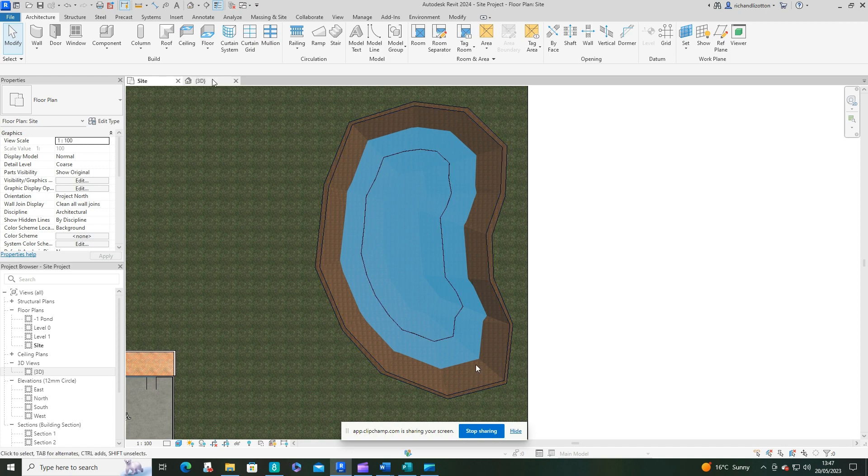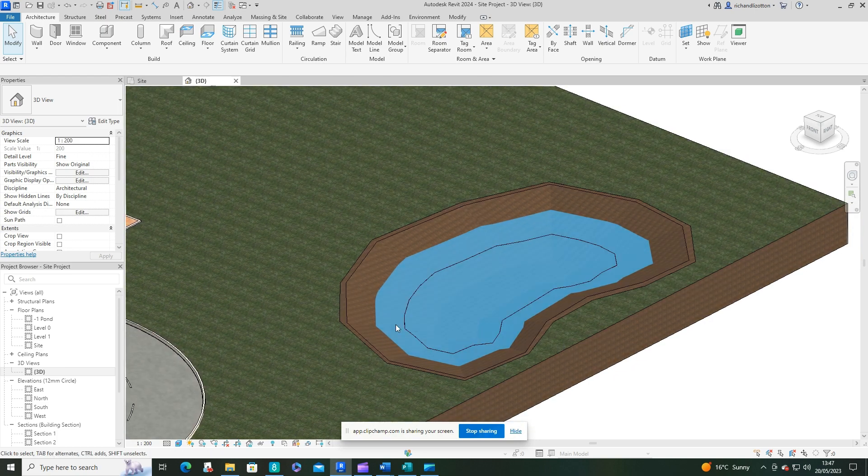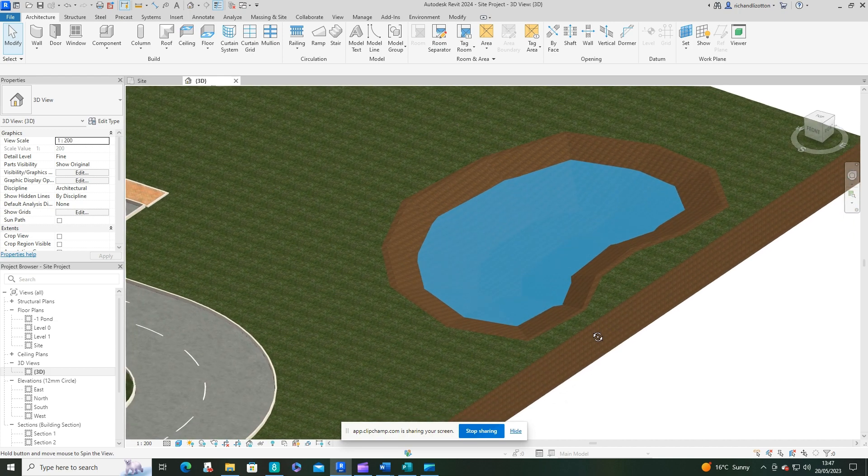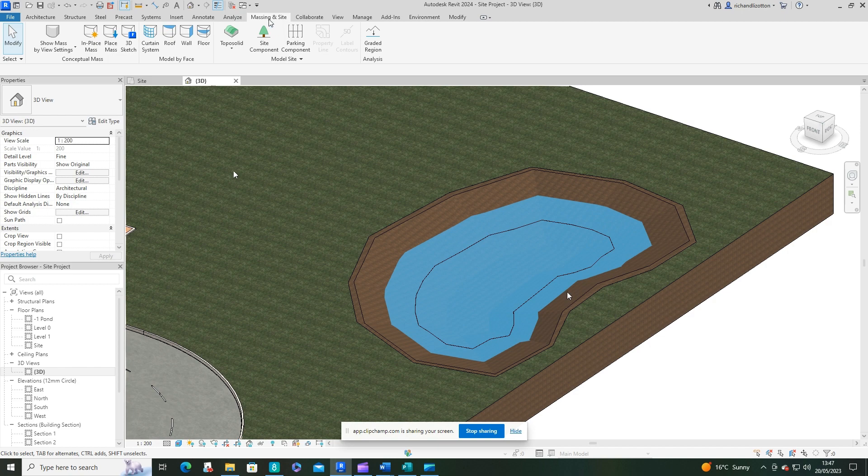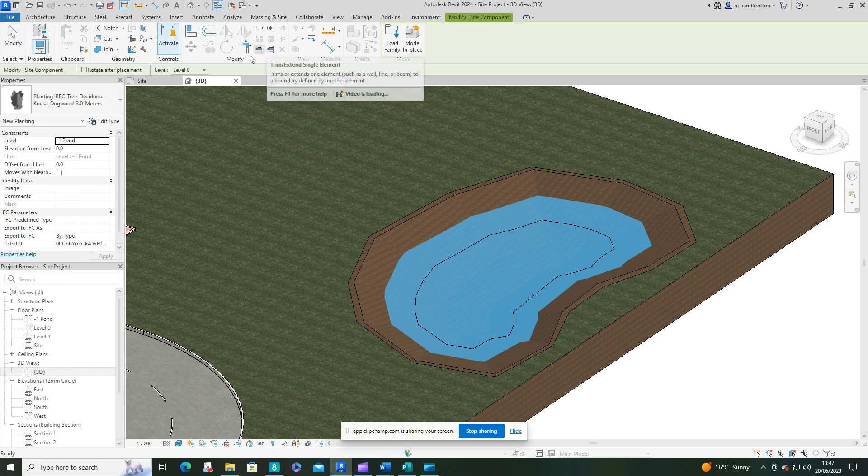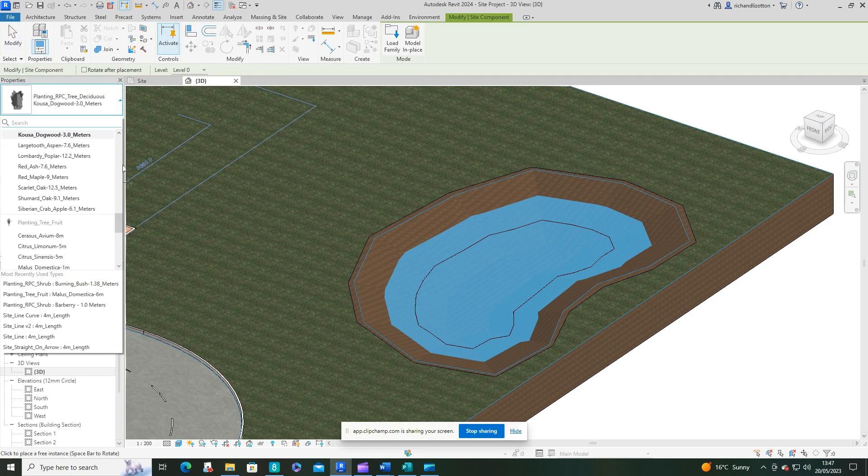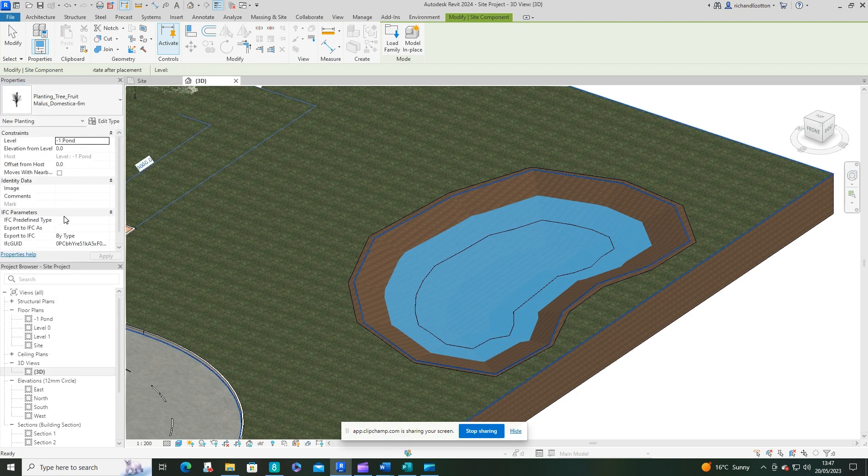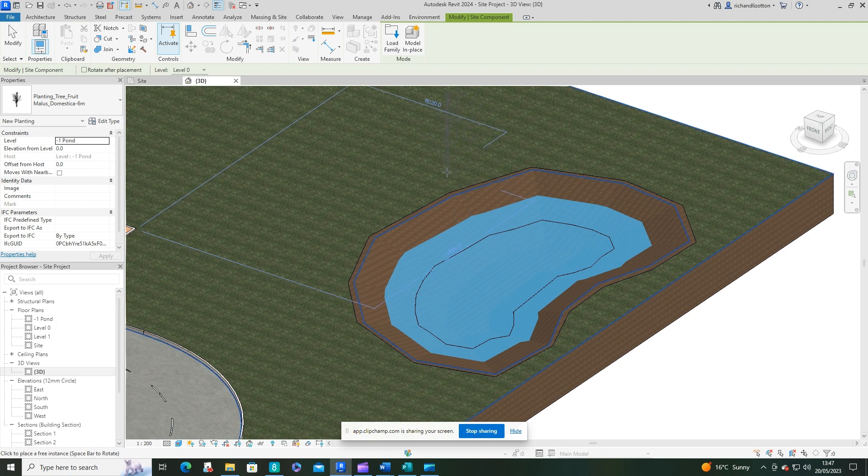Now what we could do with as well are some plants or trees around the pond area. This is a little trick we're going to use here. We'll go to the massing and site components and find these fruit trees. Here's the standard one, let's just drop a few of these around here.